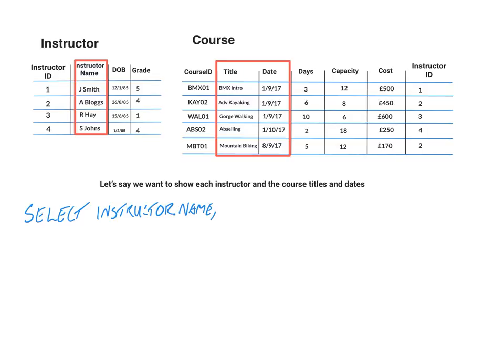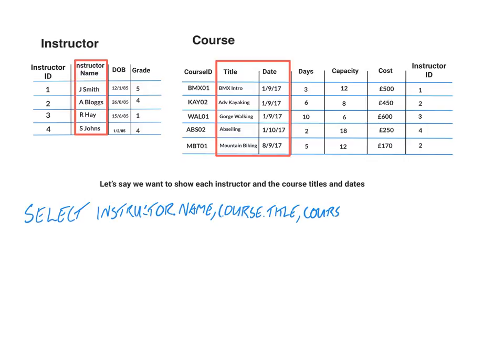I'm going to say course dot title. And the last field I'm going to need is from the course table and it's course dot date.